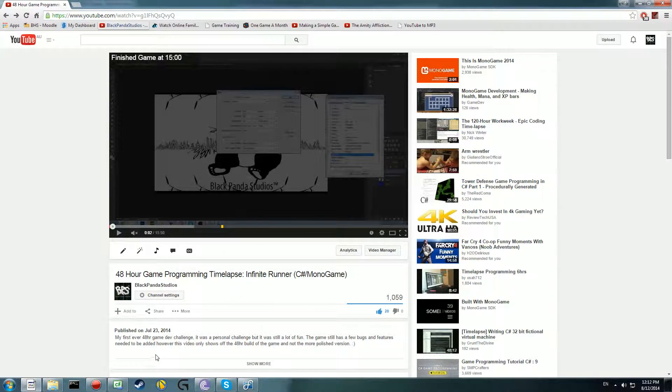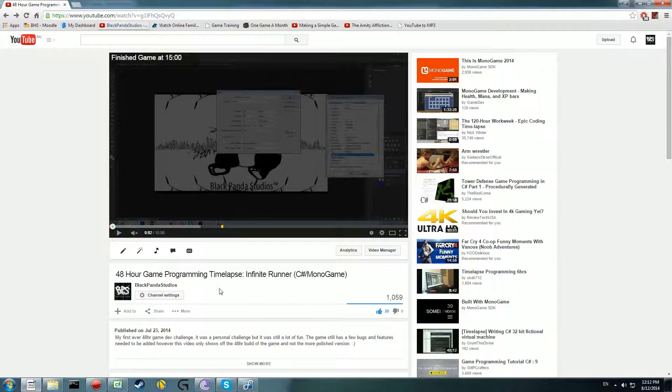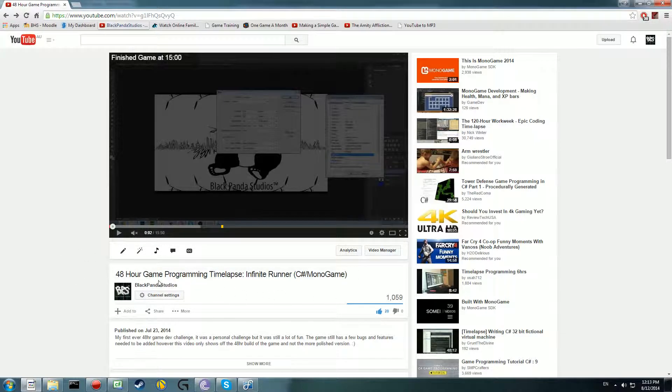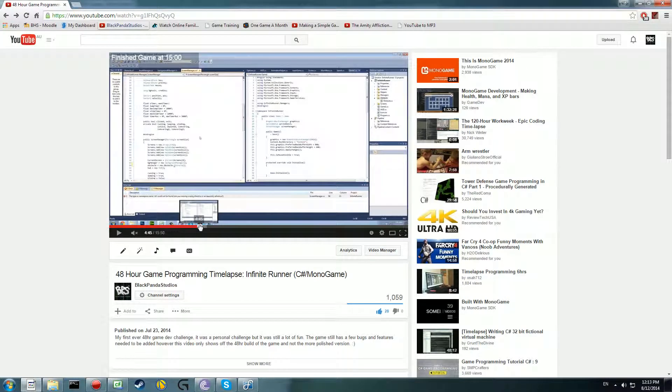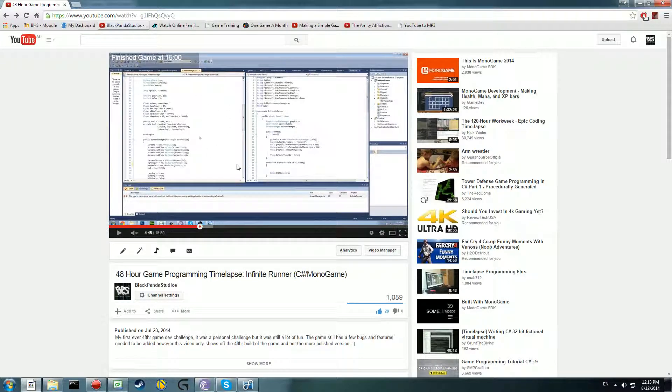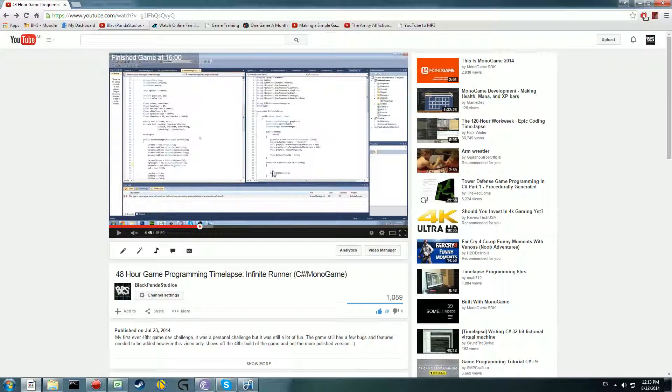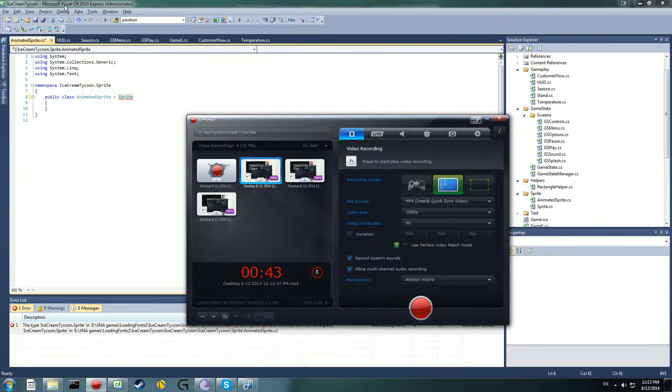Haven't run into any major issues yet. Quick update as well, I've just hit a thousand views on my timelapse, the little 40 hour game programming timelapse that I made. It's pretty old and the way I handled some things I can do a lot better now. This game's a lot better as it's not done in 48 hours.